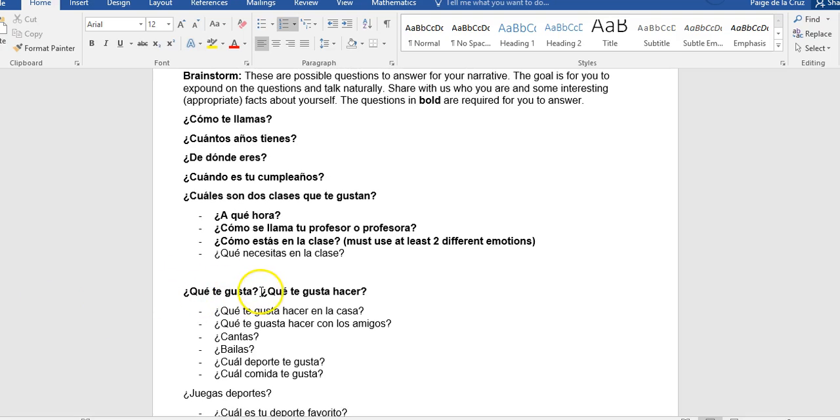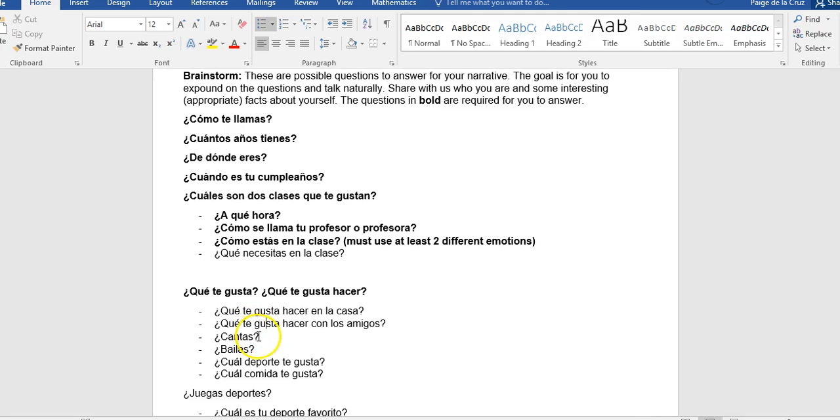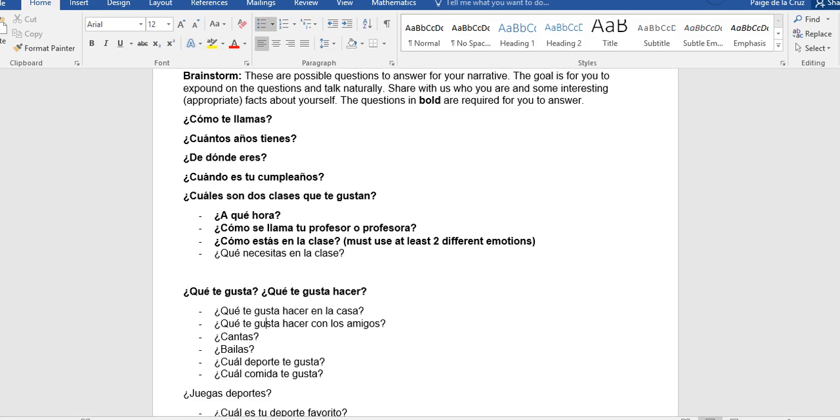Or, ¿Qué te gusta hacer? So what do you like, or what do you like to do? And some examples of that are, ¿Qué te gusta hacer en mi casa? Like a lot of students like to play video games. You can talk about your favorite video games. ¿Qué te gusta hacer con los amigos? A lot of students with their friends like to go to the movies or the mall. ¿Cantas? You sing. ¿Bailas? You dance. ¿Cuál deporte te gusta? ¿Cuál comida te gusta? So what about sports or foods? So really, anything you really like or enjoy. You can talk about your favorite music or artists or movies. So whatever really interests you.